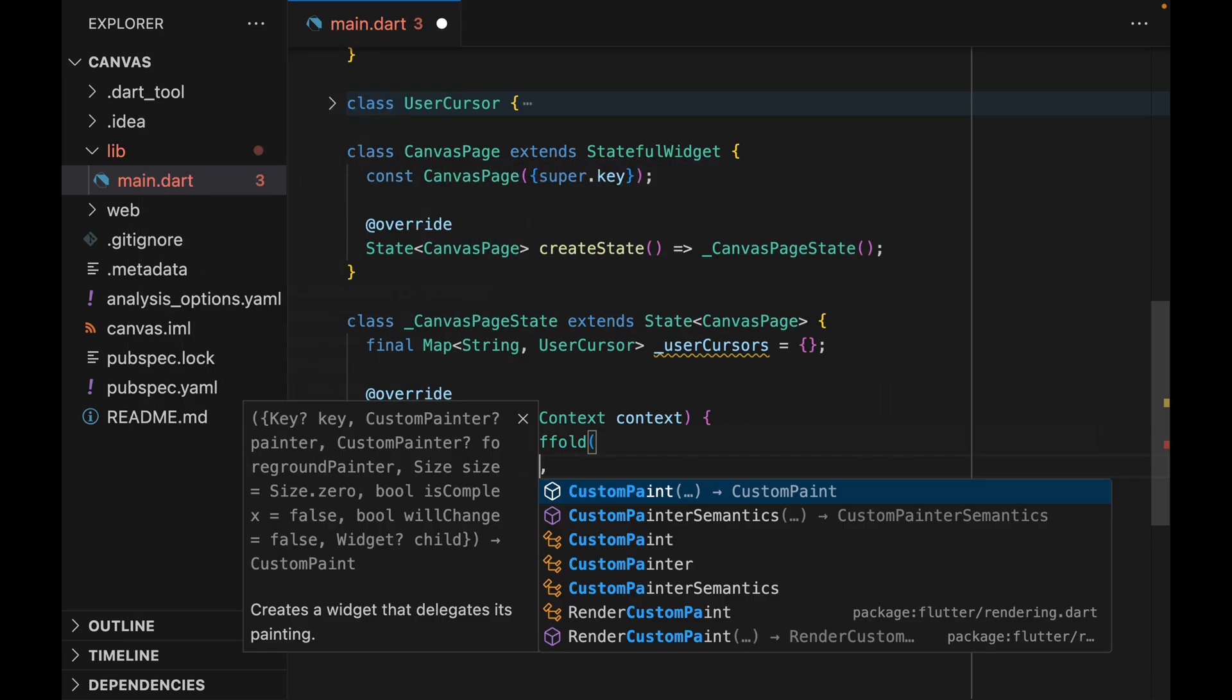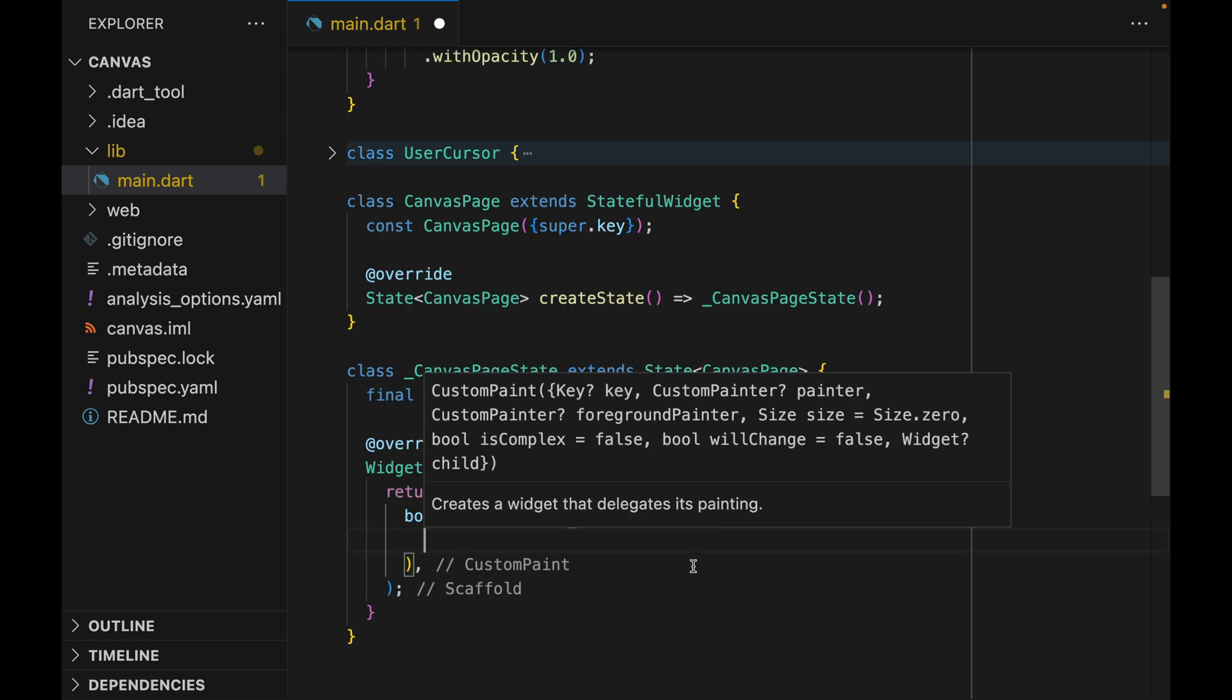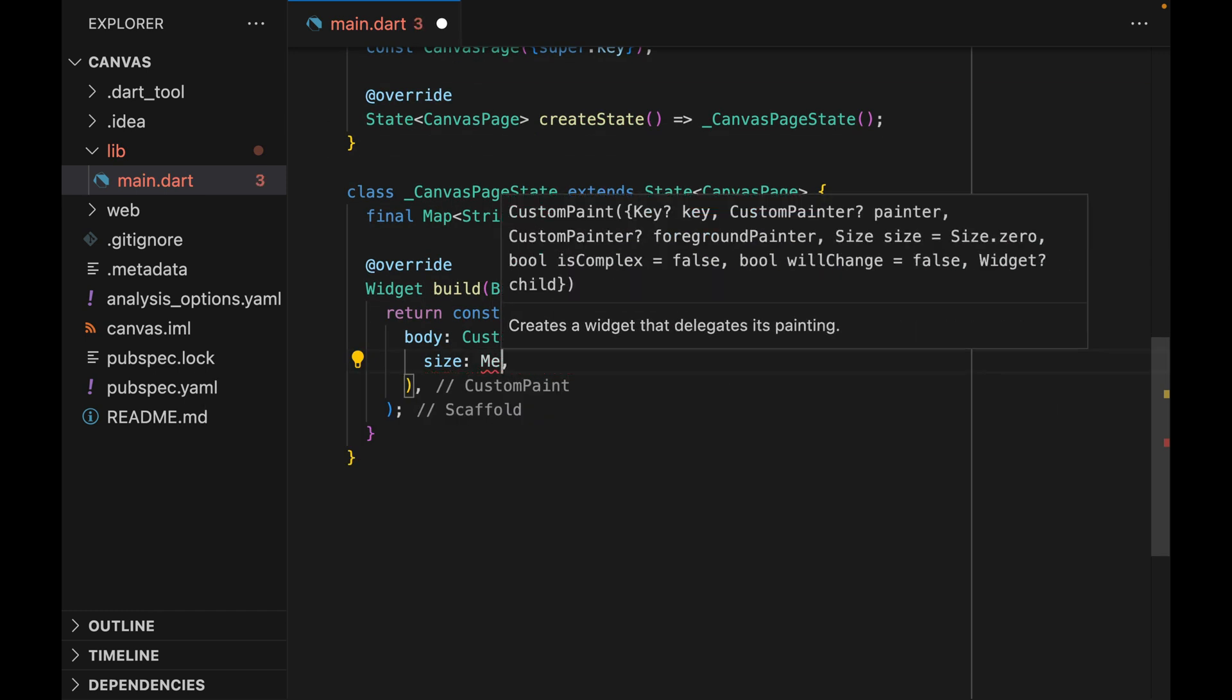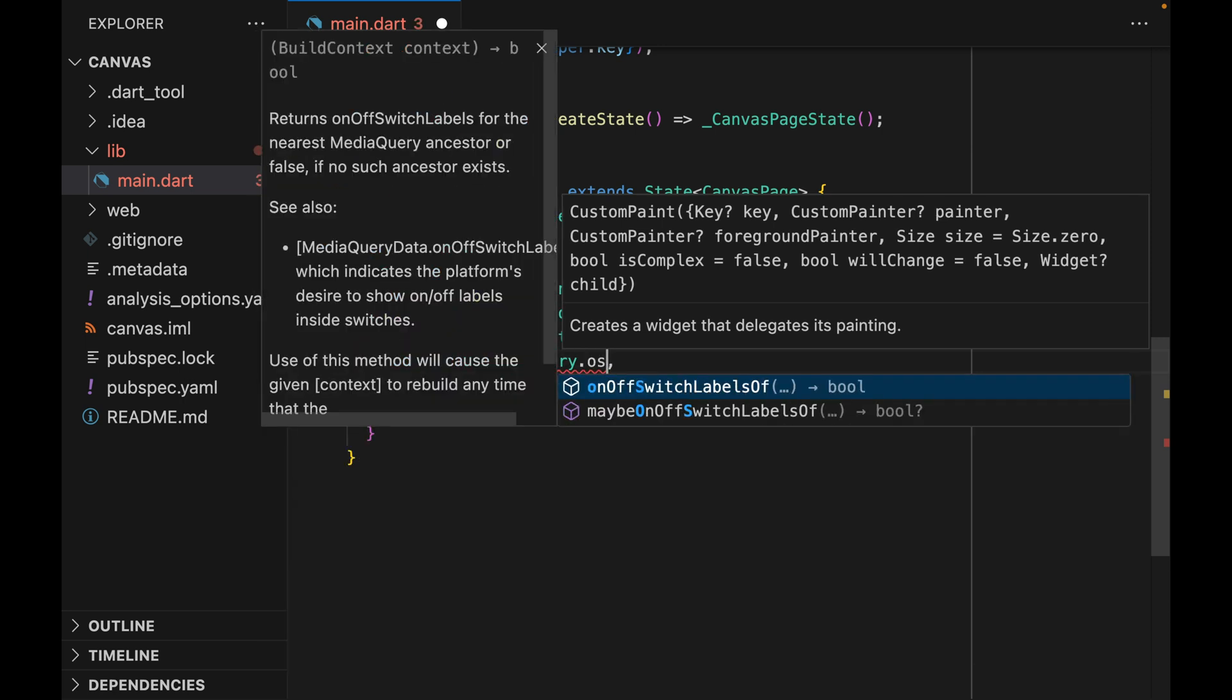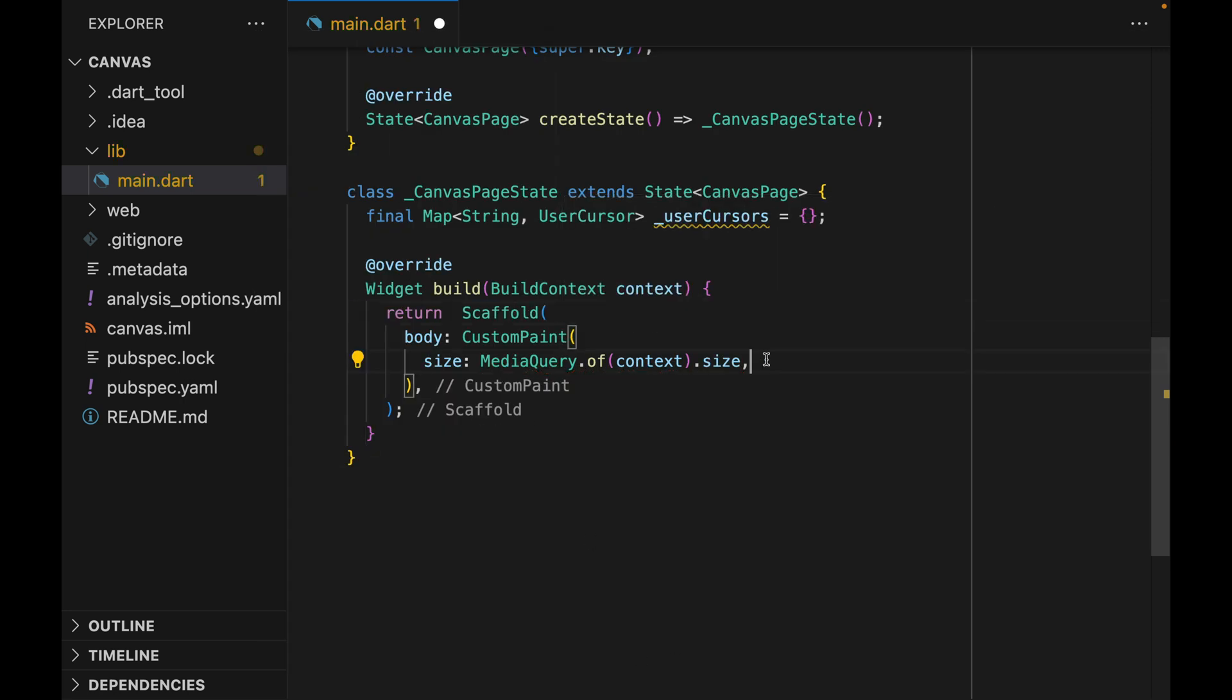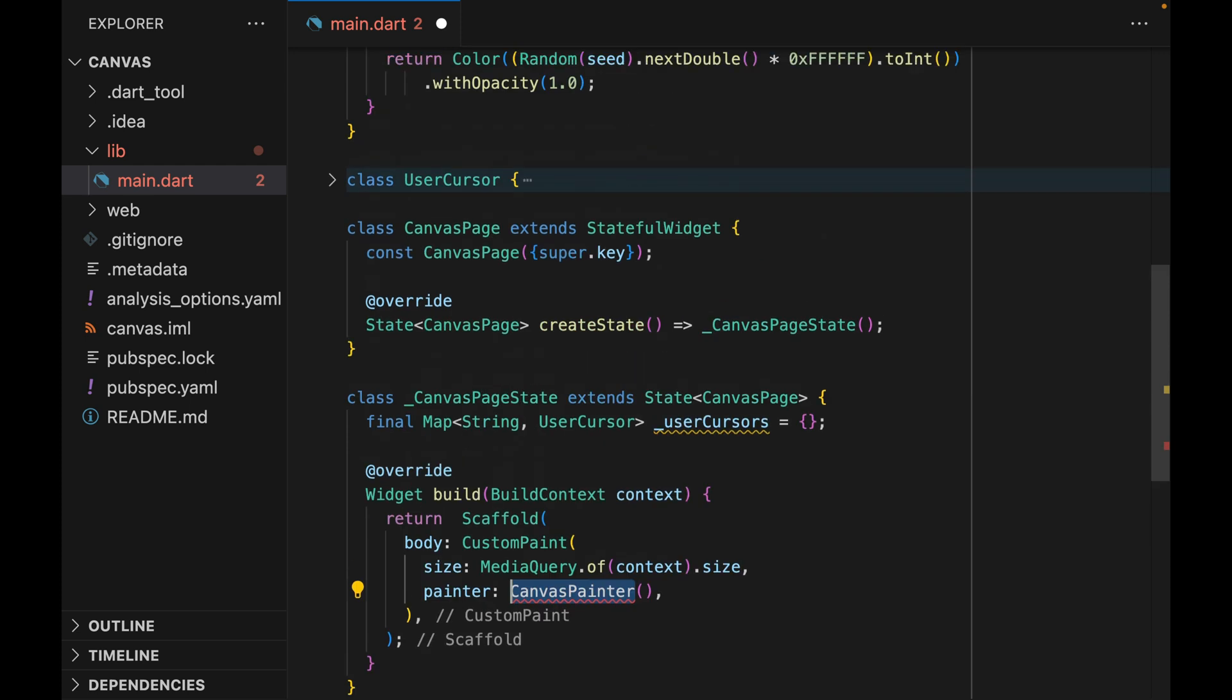Of the custom paint widget, we want to take up the entire size available. So we're just going to pass the MediaQuery.of.size. And then we can also pass a painter parameter. We are going to call it CanvasPainter, and we're going to define it up here.